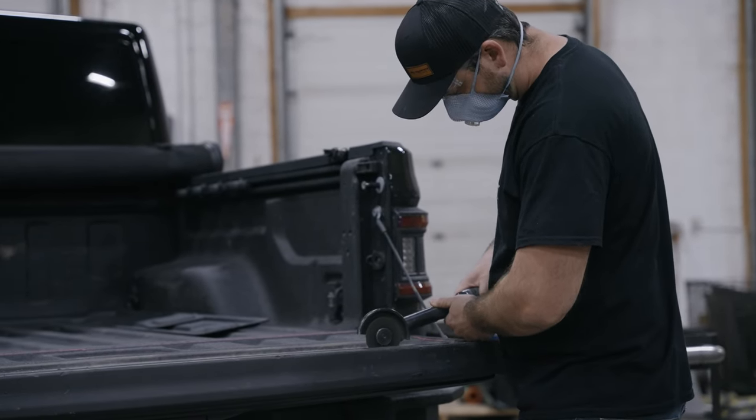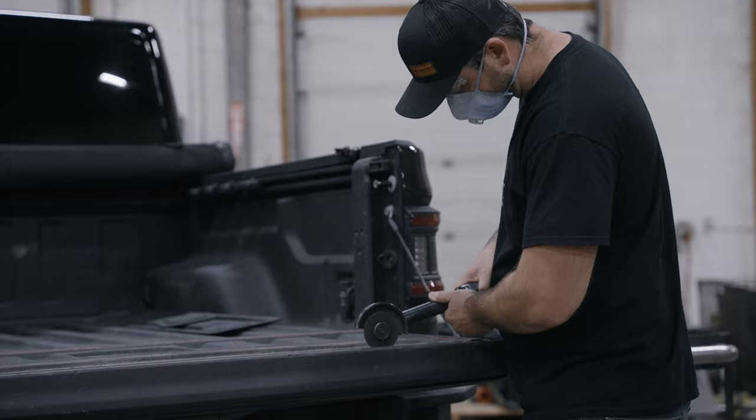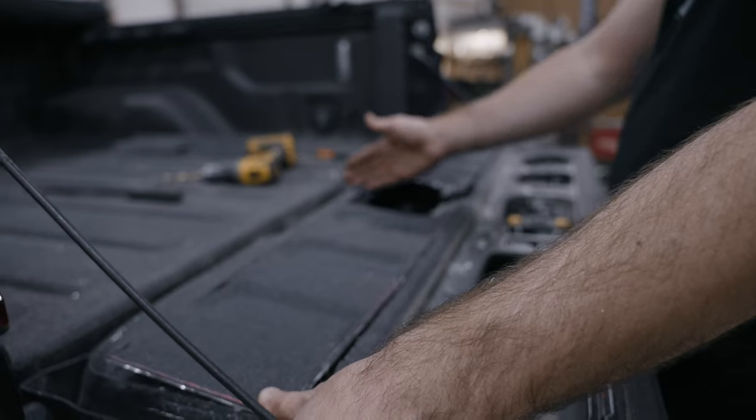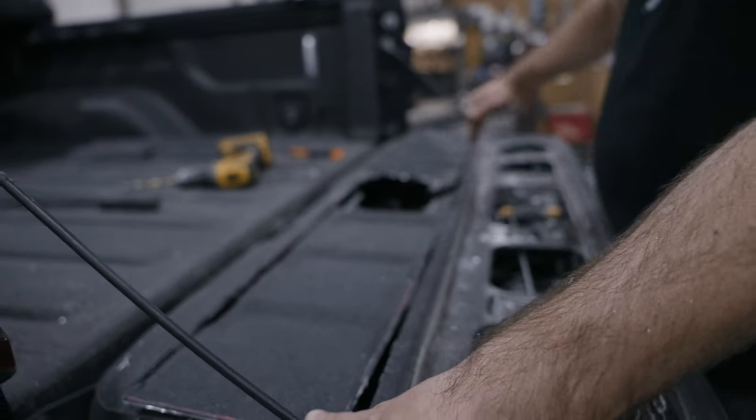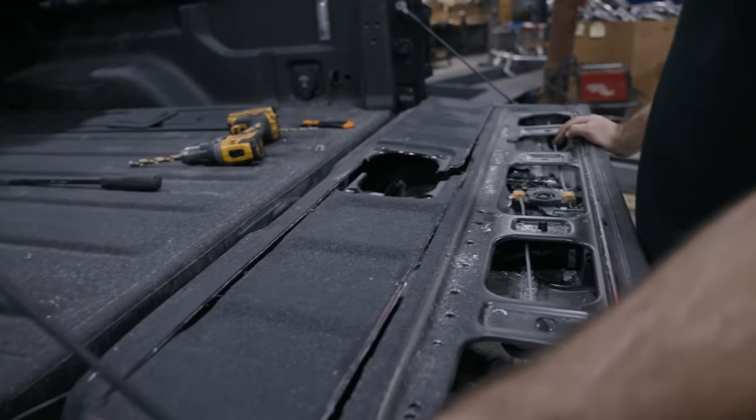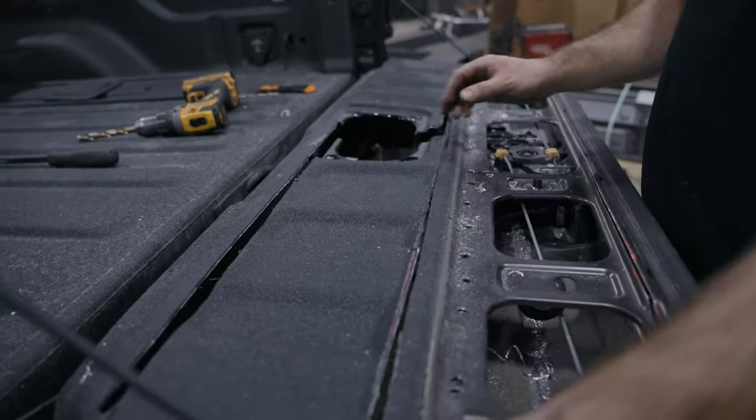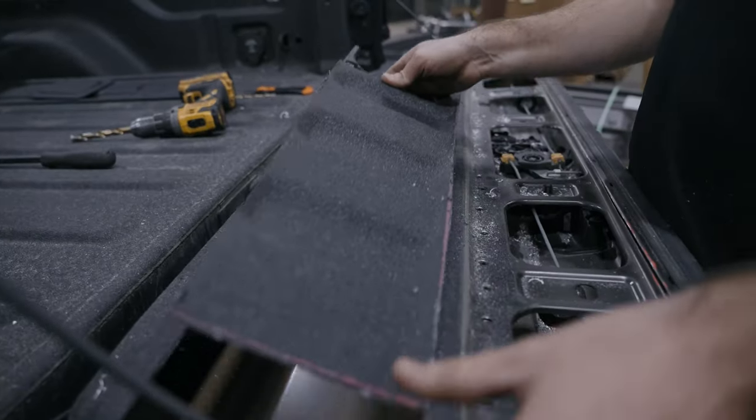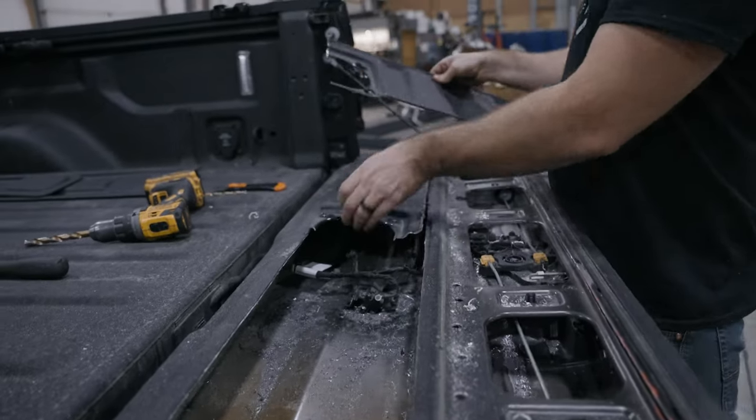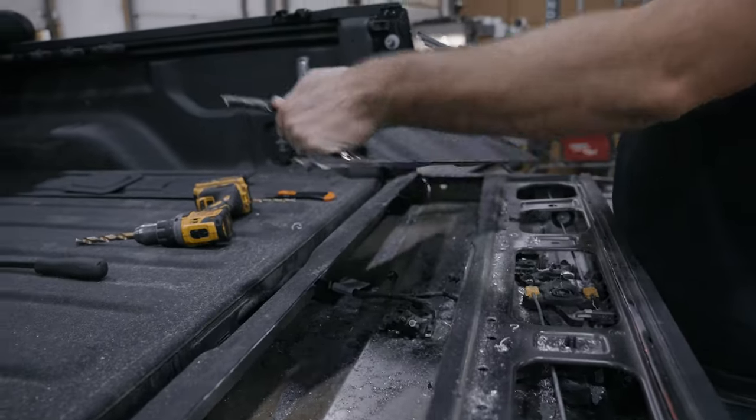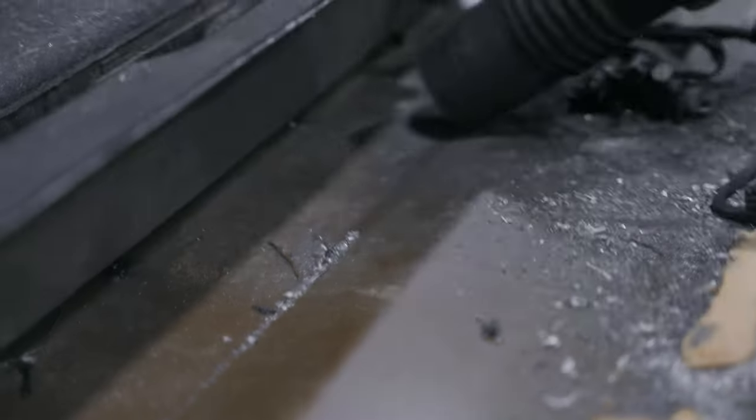After this cut is complete, the tailgate panel will still be held in place by bracing within the tailgate. Mark another line through the center of the tailgate so that the bottom half of the panel can be removed. Cut along the line and remove the bottom section.